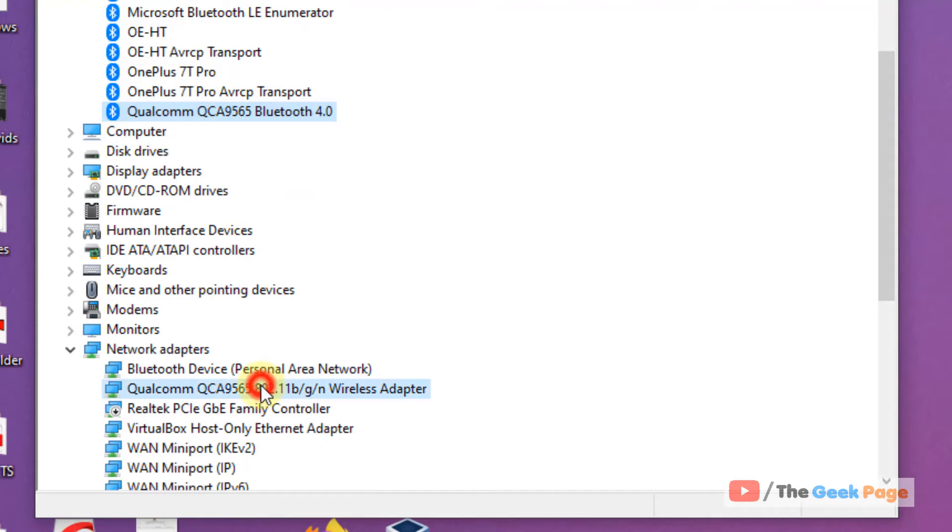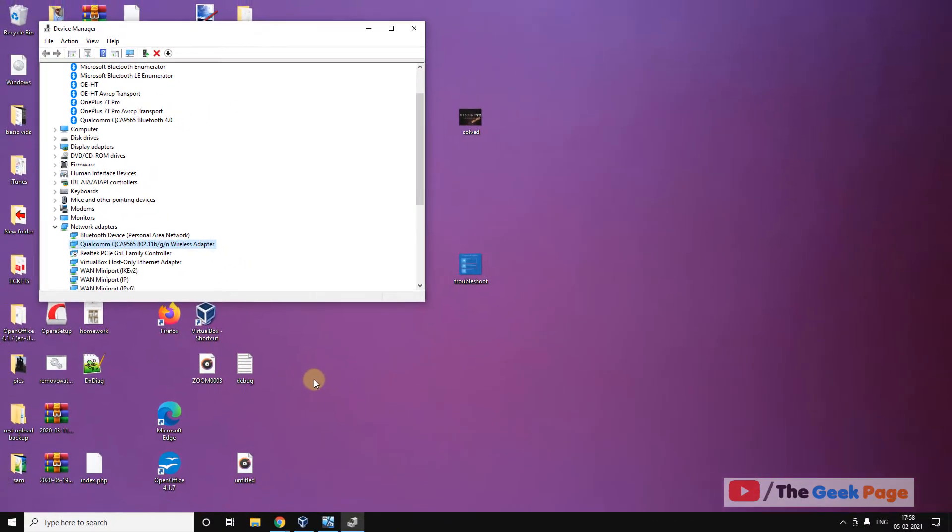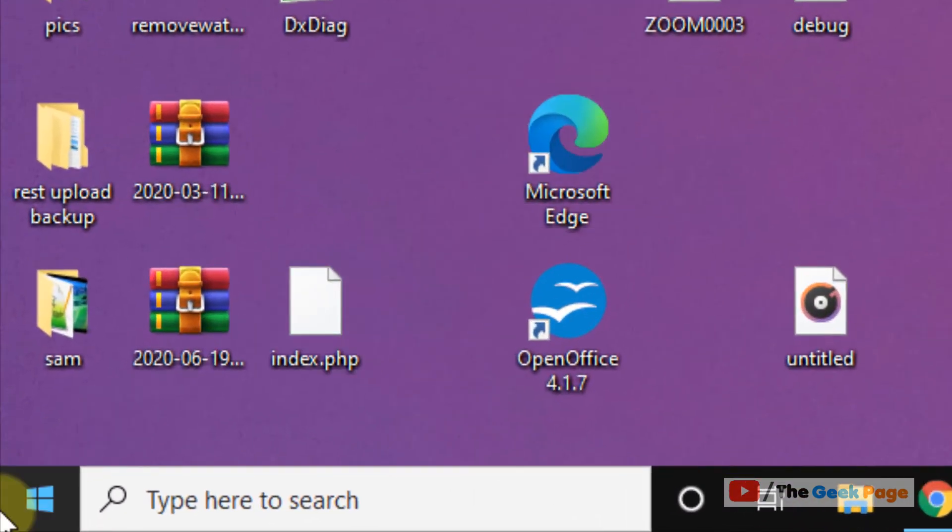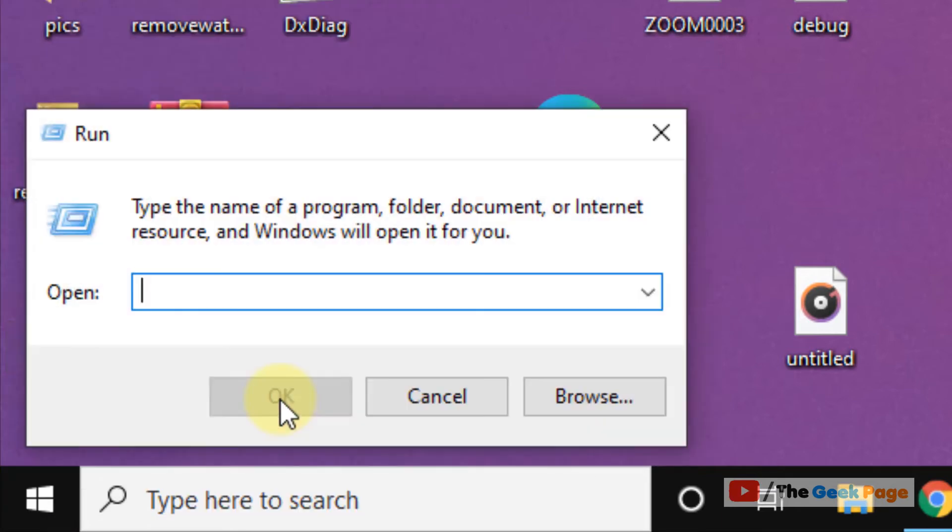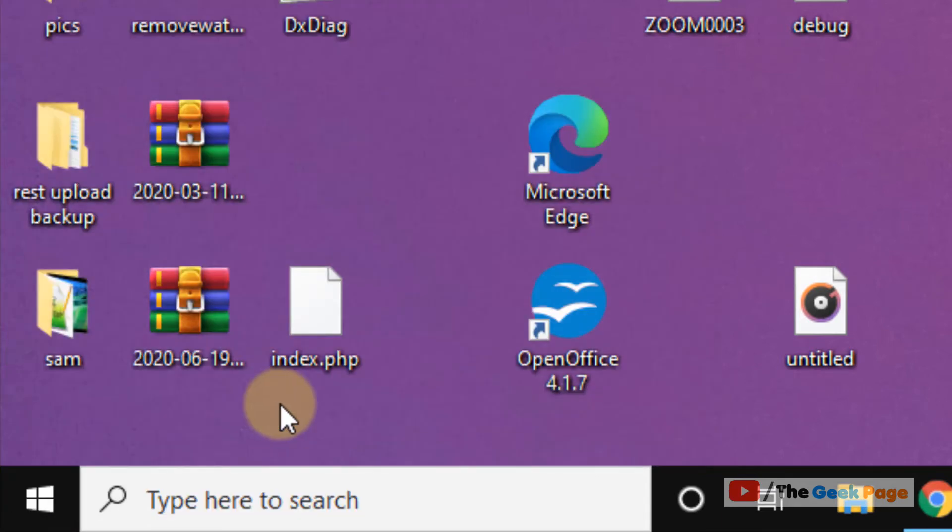But if you don't know how to locate your wireless adapter, that is also easy. Just right-click on the Start button, click on Run, type ncpa.cpl, and click OK.